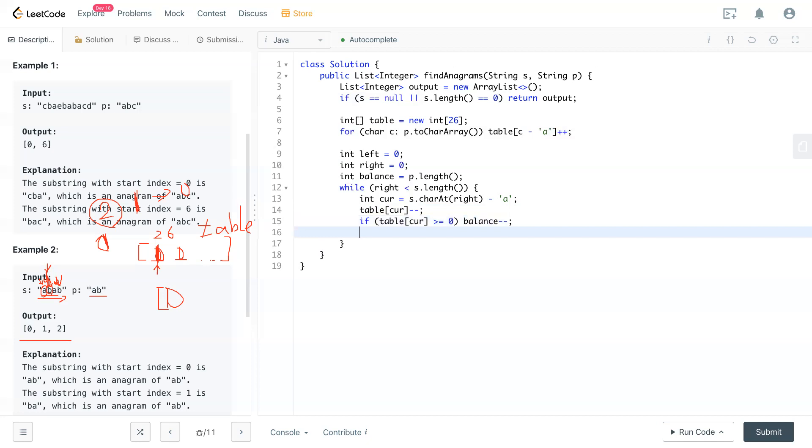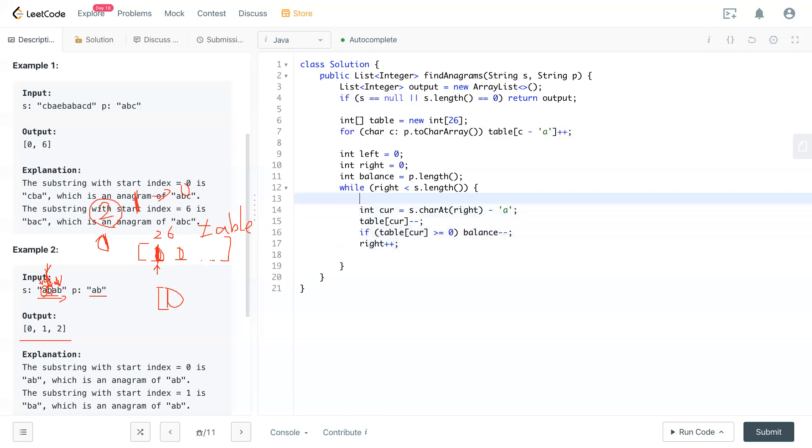Then balance deducted one. And right also increased by one. Because you're moving the right window to the right side. This is how you move the right window.